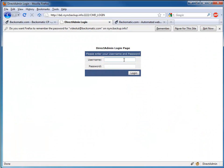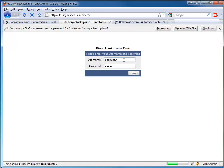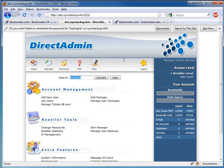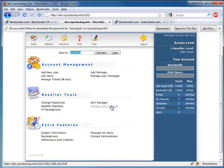Let's begin by logging into your Direct Admin Reseller account. Go ahead and click Manage User Backups.